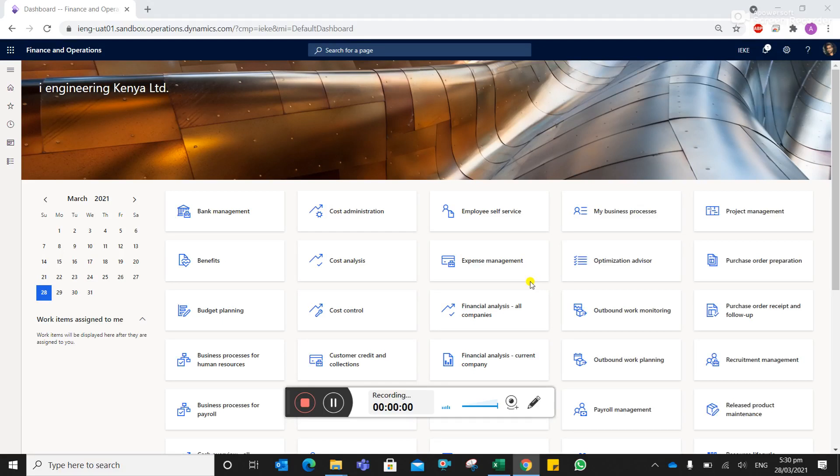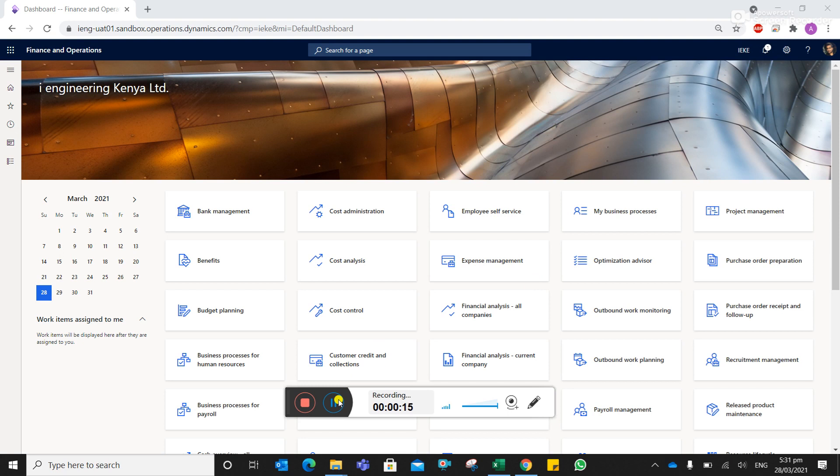Hello, welcome to another video. In this particular video, we shall see how to reclassify an asset. For example, let's say you created an asset by mistake under computers; it should be under another group. So how to change the fixed asset grouping? That's a reclassification.